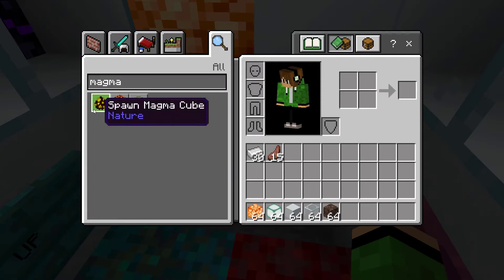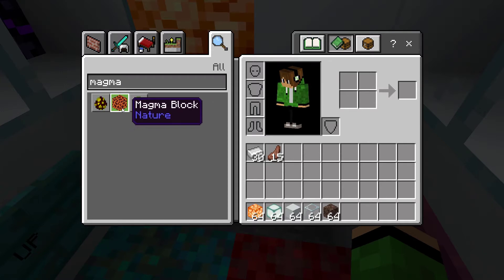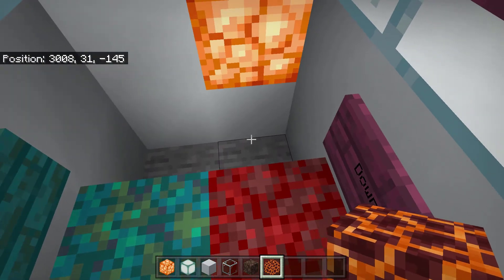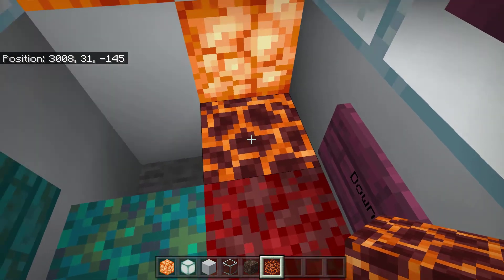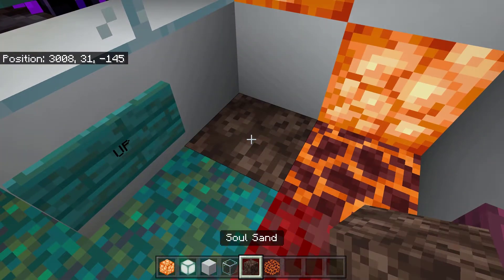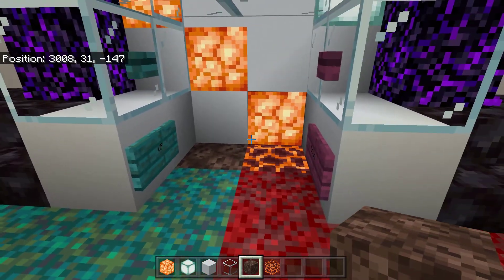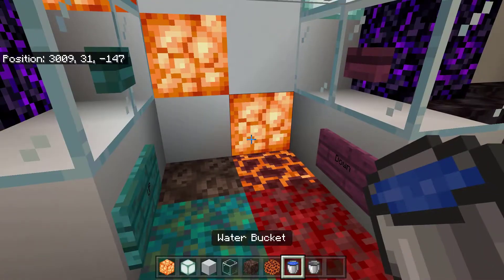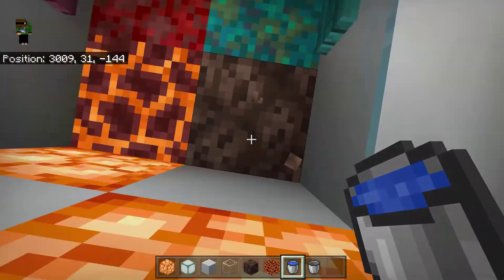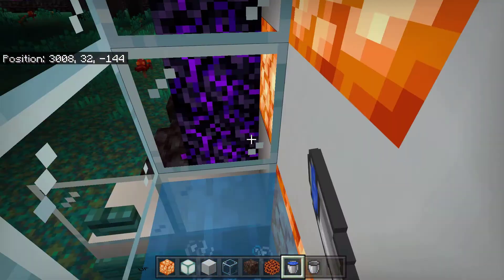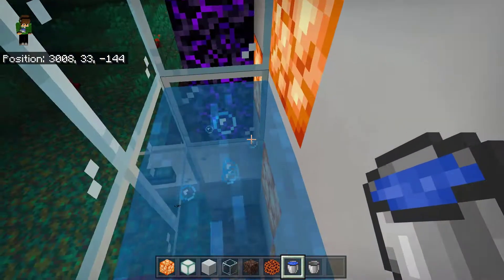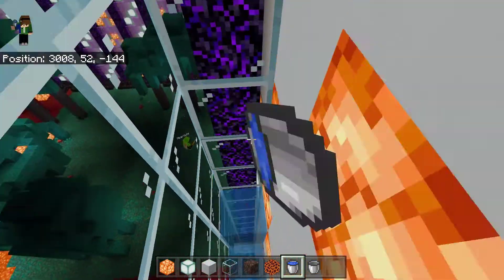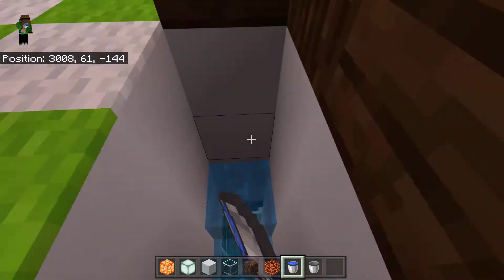If you want to put the soul sand in the middle of the shaft, you can place it at the bottom. That will be a small piece that will be covered over with water.